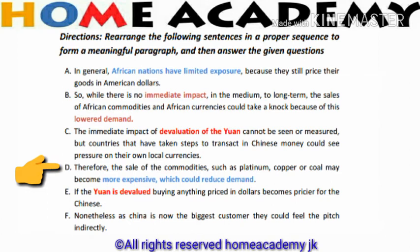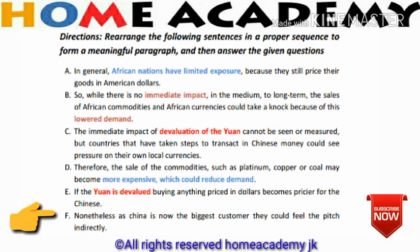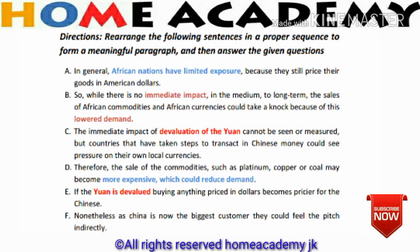This sentence cannot be the second sentence either. Another sentence reads: 'If the yuan is devalued, buying anything priced in dollars becomes more expensive for the Chinese.' And another sentence: 'Nonetheless, as China is now the biggest customer, they could feel the pinch indirectly' — so this also cannot be an opening sentence. The opening sentence is sentence E: 'If the yuan is devalued, buying anything priced in dollars becomes more expensive for the Chinese.'